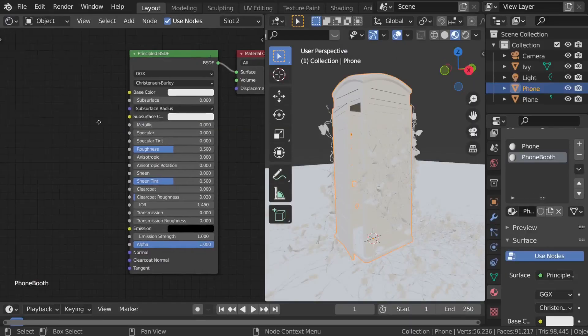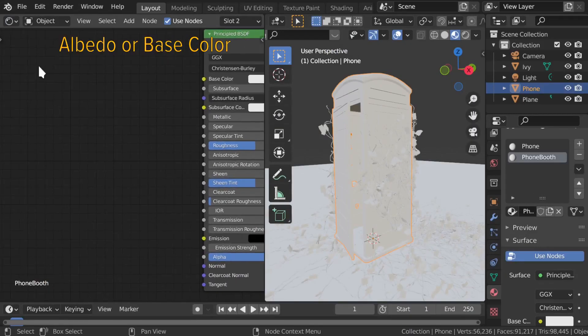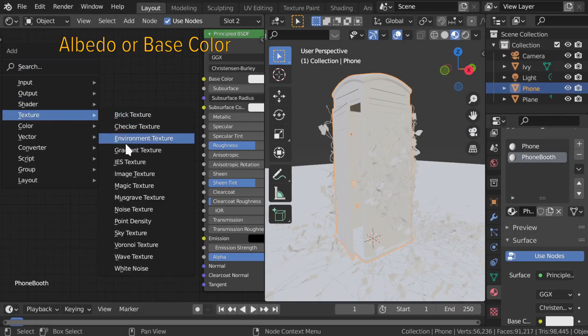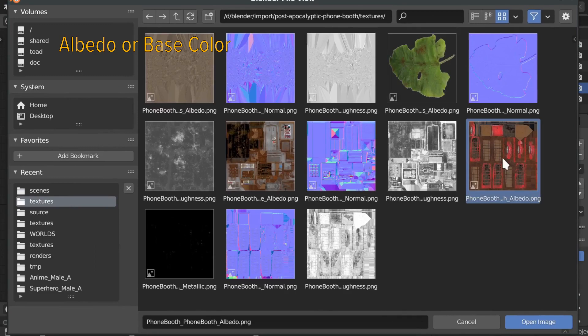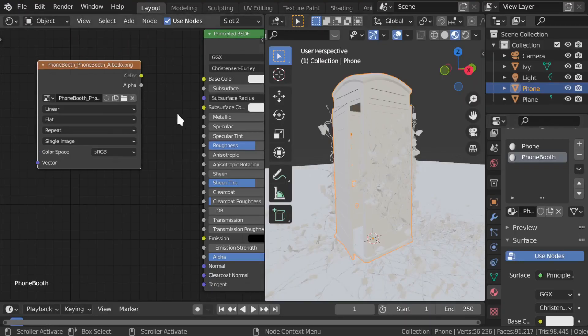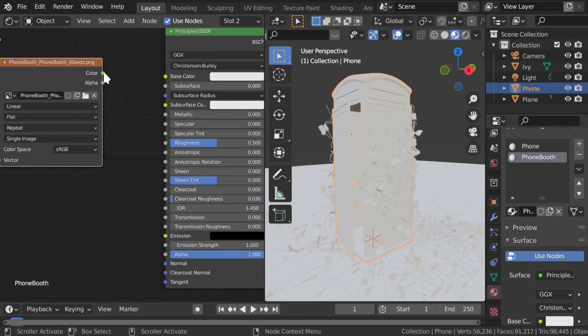The first one that I always put on is the Albedo map. Albedo is a scientific term for how much light something reflects. In other words, it's the color. So we just hook it up to base color.